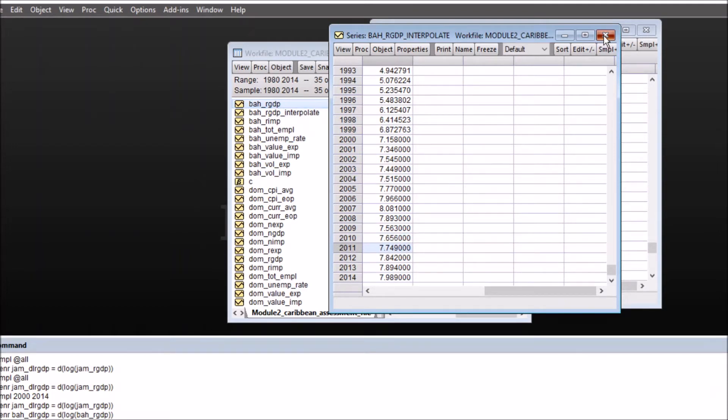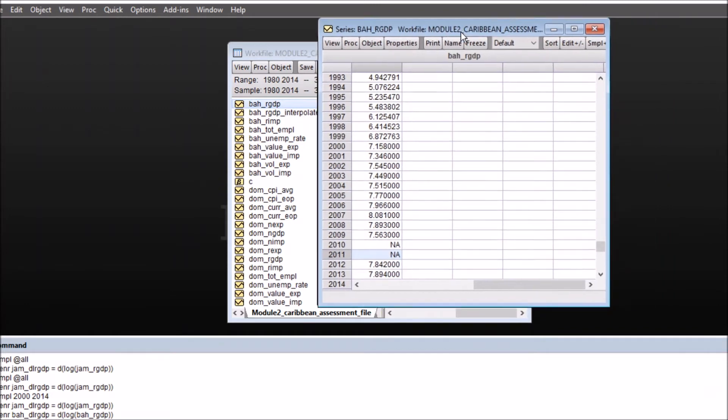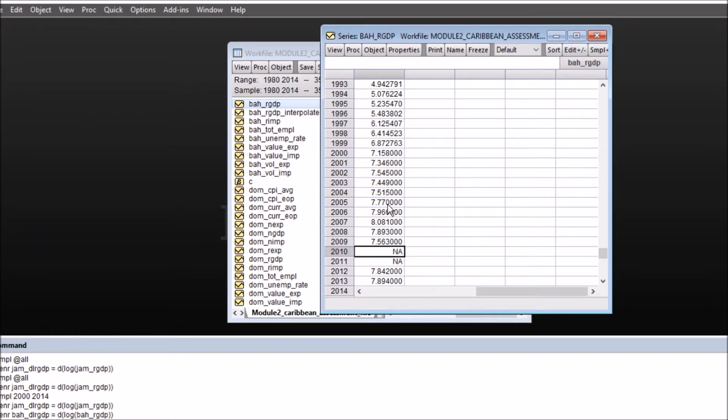So close this and now let's move to another method. This is where you can interpolate within the original series. First click on edit so that eViews is on edit mode.